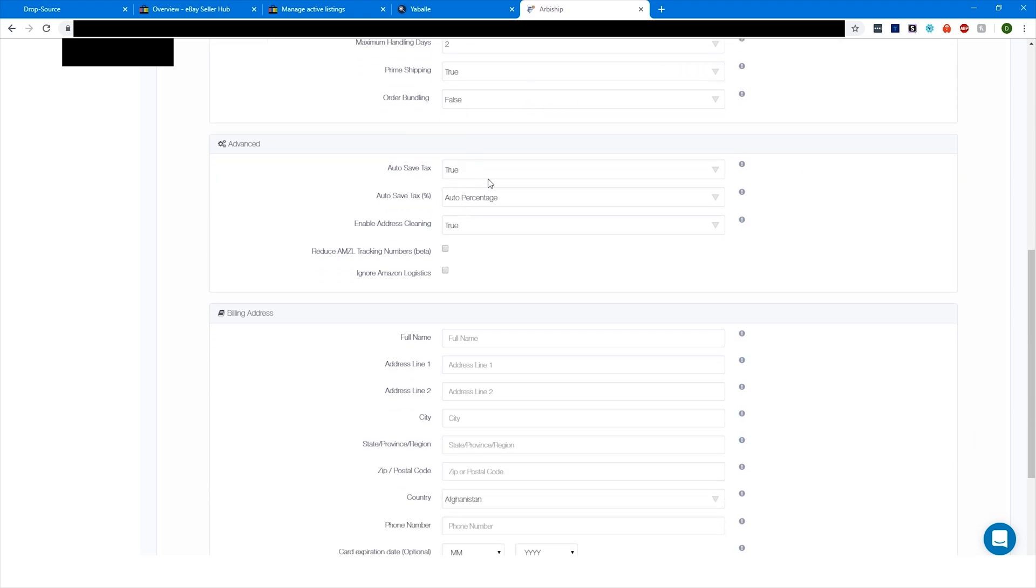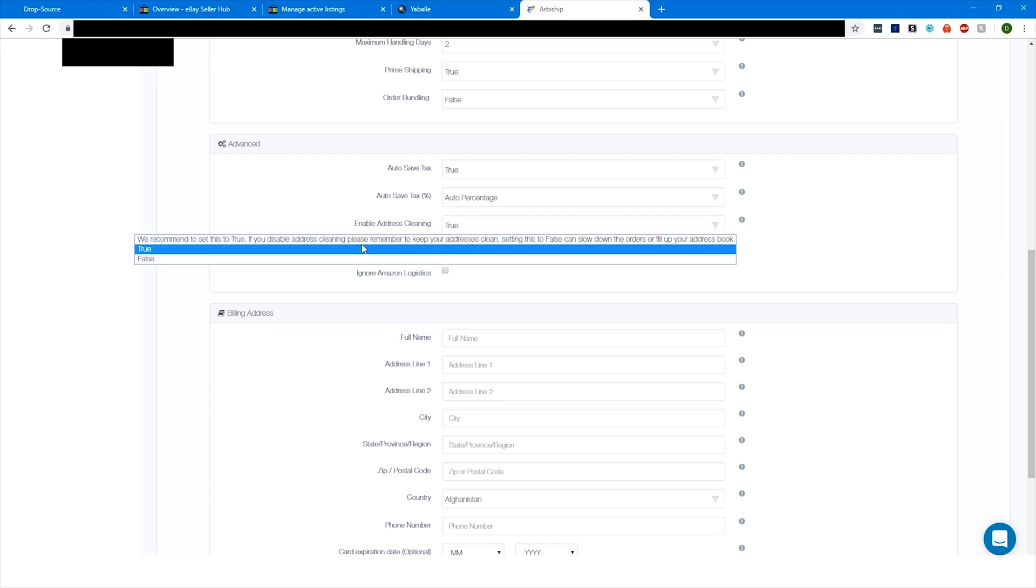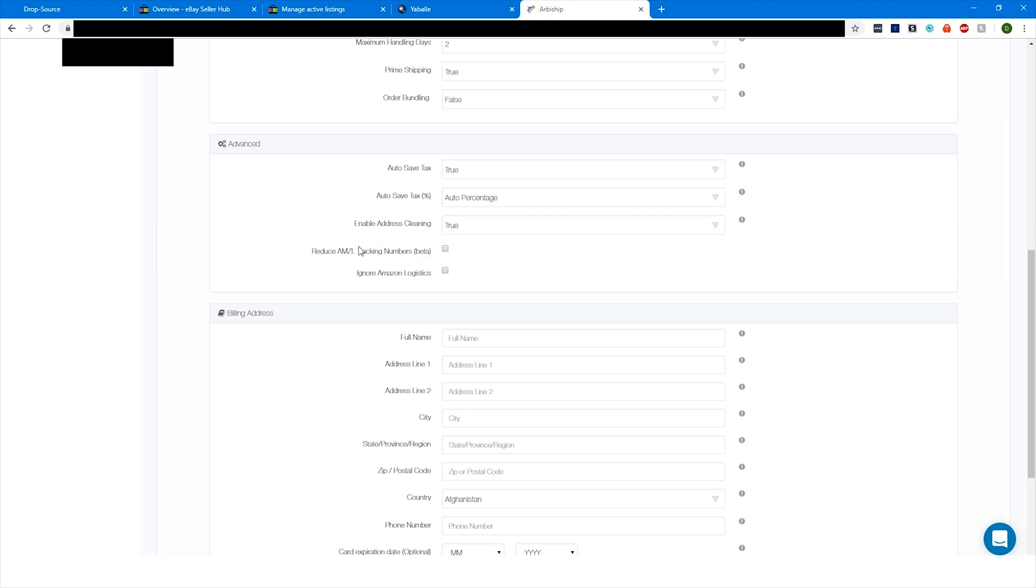Maximum handling days - two. Prime shipping - true. You do make sure in your Amazon account you've got to sign up for Prime. You can subscribe to the 30-day trial and set it to bill you at the monthly rate, which is $12 a month. Enable order bundling - we're going to set that to false. That used to be a workaround for add-on items, but it doesn't work anymore. Autosave tax - true. Enable address cleaning - true. If you don't turn this on, every single address gets added to your address book in Amazon and it gets super full.